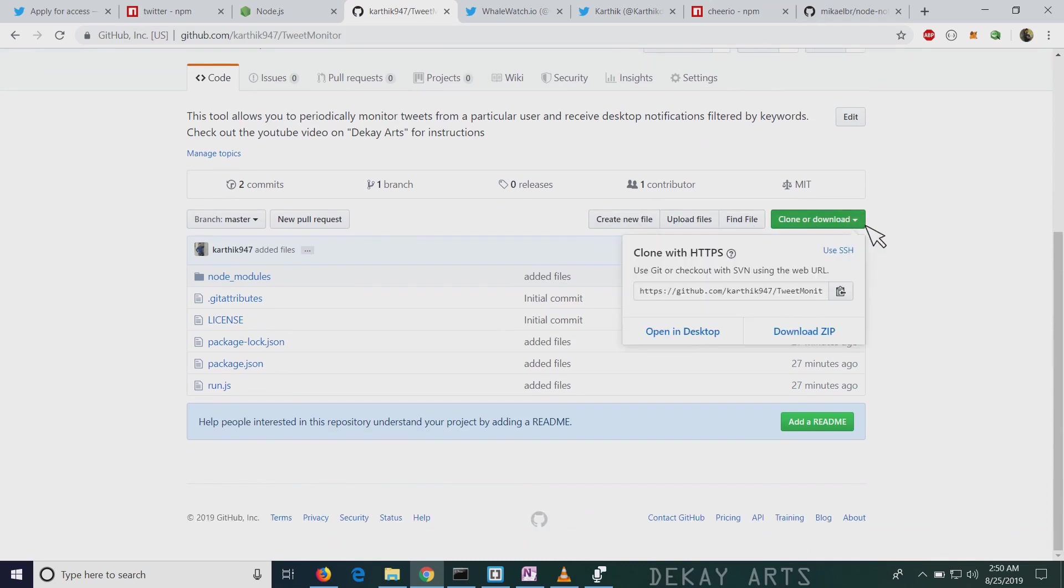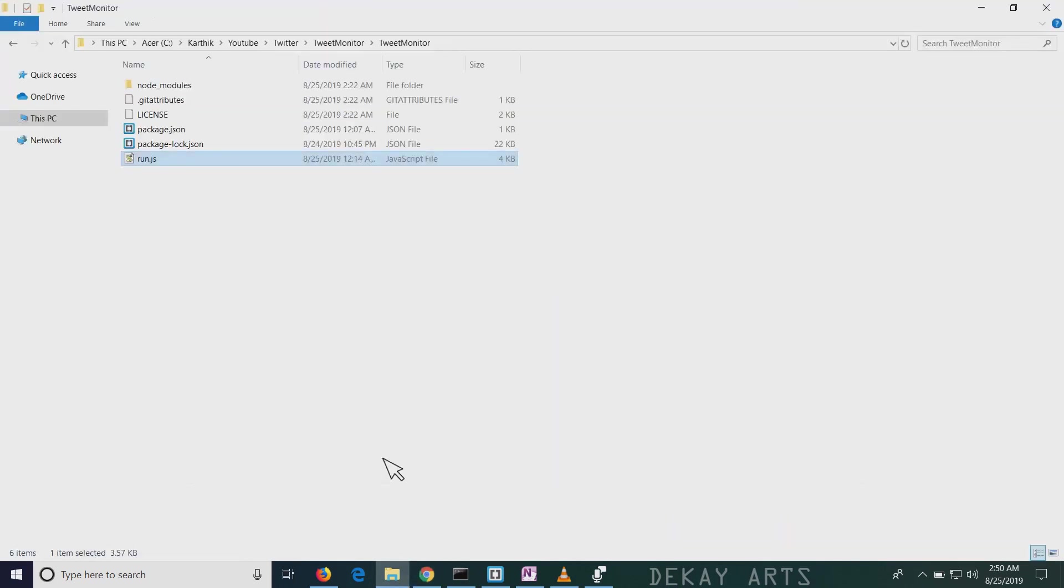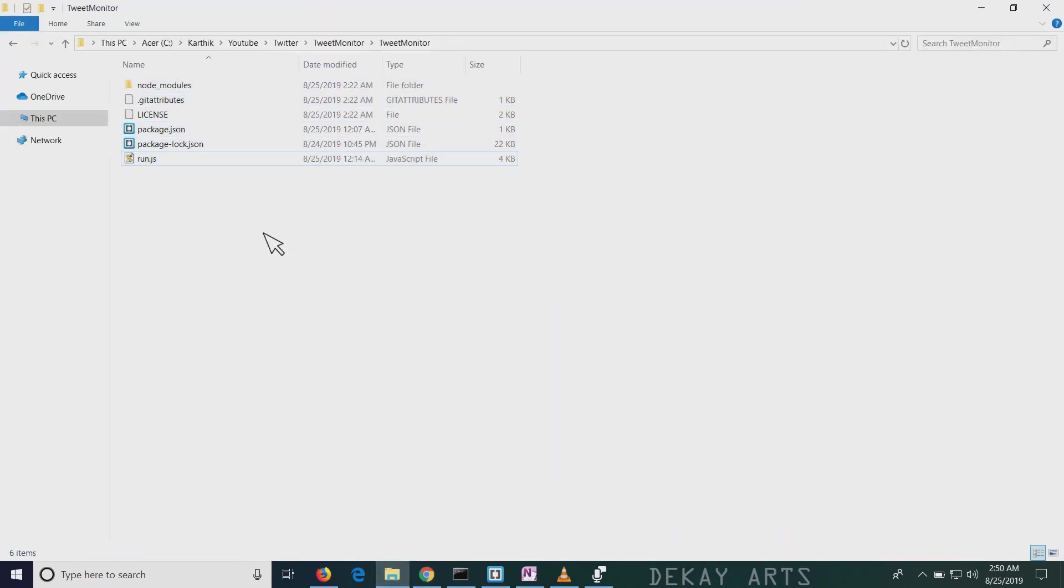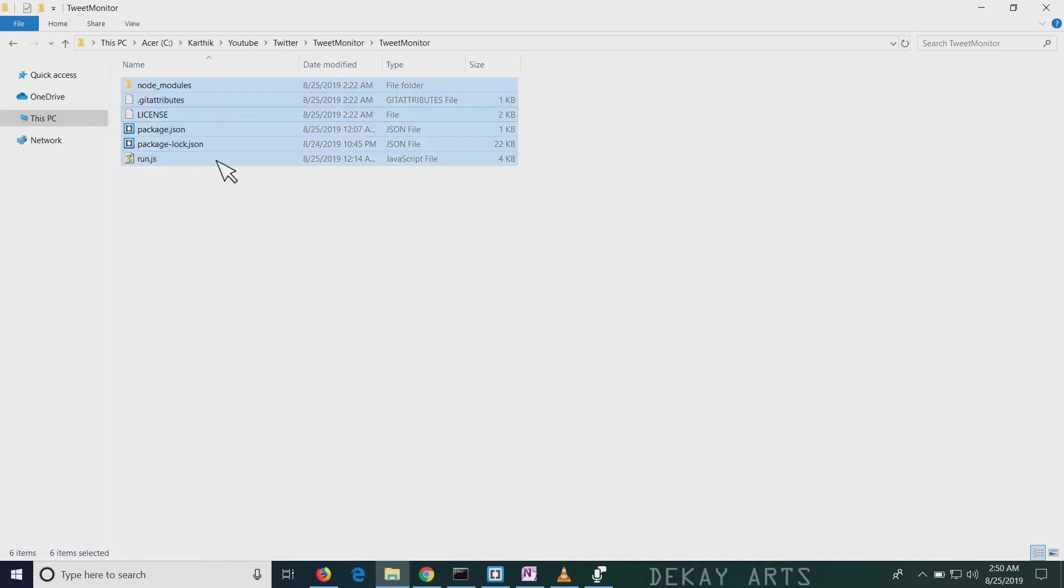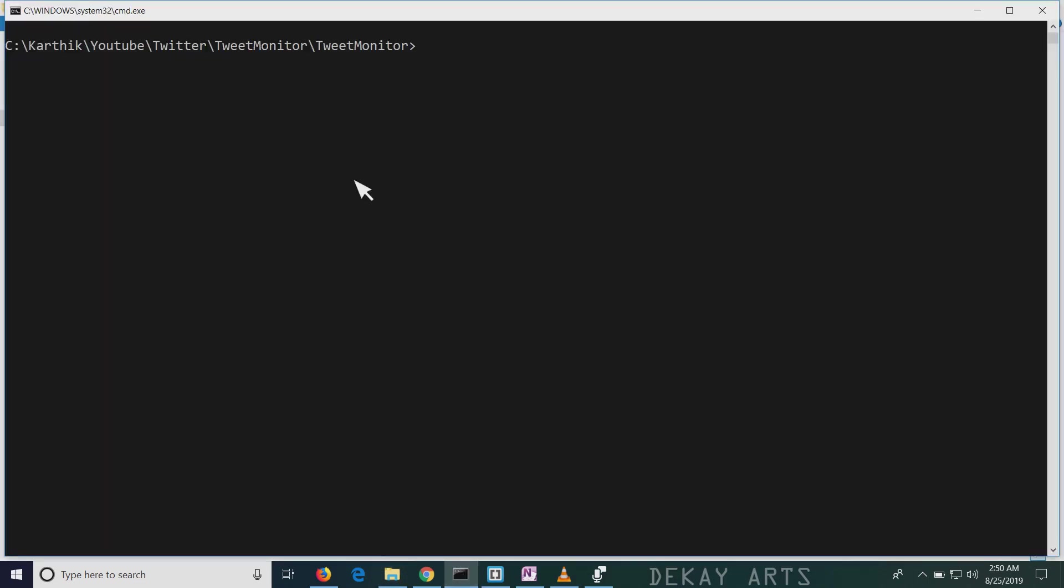You can click here and download the zip file. And once you extract the zip file, this is what you would see in the folder. You might not see git attributes and license, but you'll see all the other folders. And we have to run this run.js file to start the monitoring tool. So go to command prompt and go to that folder and click on node and enter node run.js. So this starts the bot.